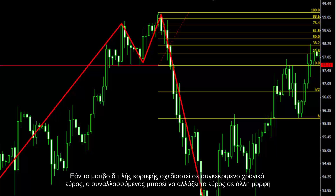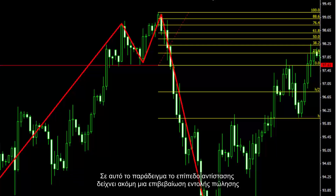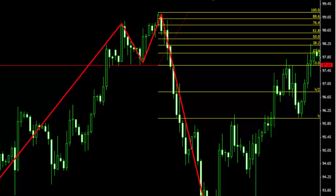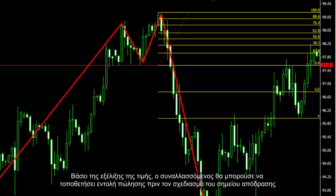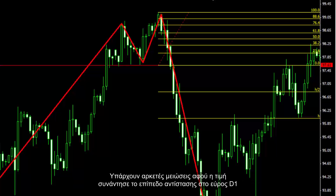If a double top pattern is formed on a certain timeframe, a trader can change the timeframe to another format. In this example, resistance levels show another confirmation for a sell order. Based on price action, a trader could place a sell order sooner than the breakout point was formed. There are several declines after price had met the resistance level on the D1 timeframe.